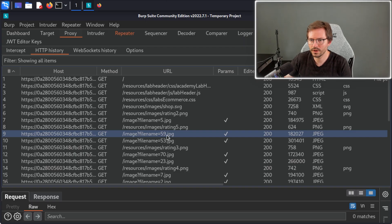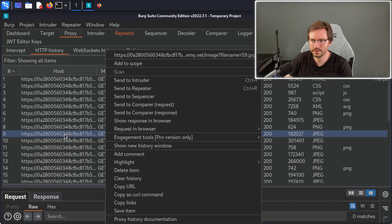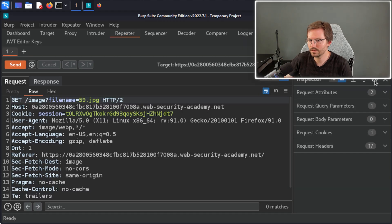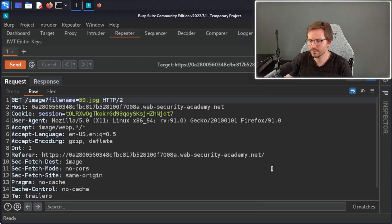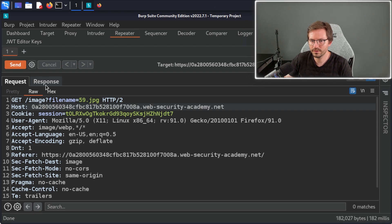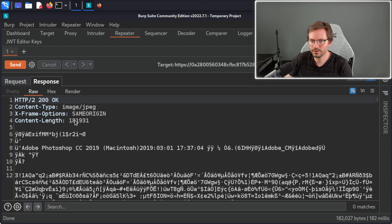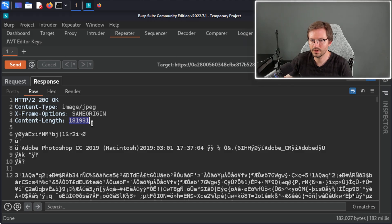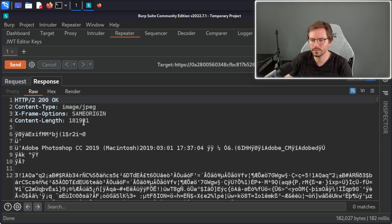Let's hit Ctrl+R to send this to Repeater. I'll close the inspector — because I have the resolution set a bit bigger, the request and response are in separate tabs. I'll send a request and come to the response. What I like to do is note the content length so I can compare it to future requests — I'll keep 181,931 in mind — and we also get a 200 OK. Getting an idea of what the application looks like normally helps you find weird or strange behavior that might point to vulnerabilities.